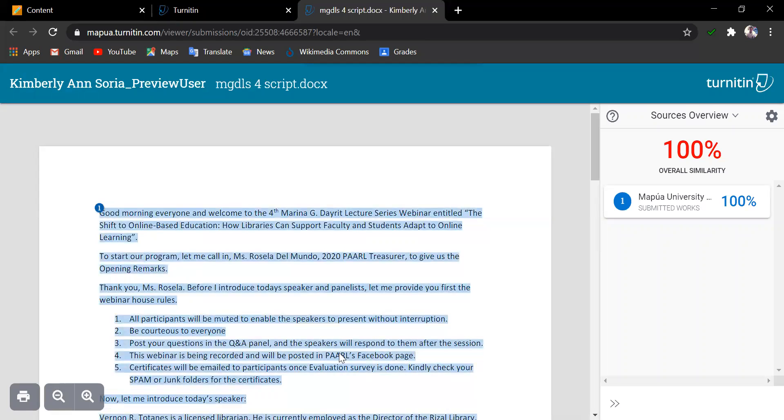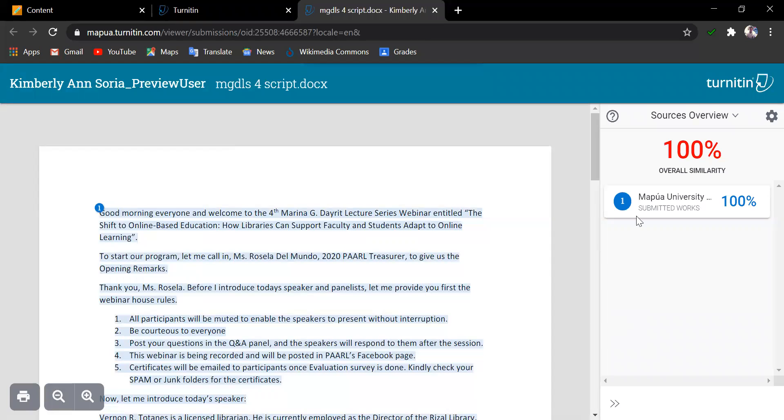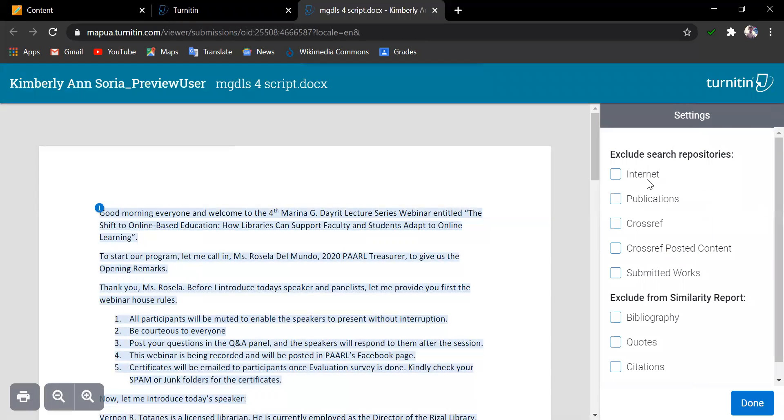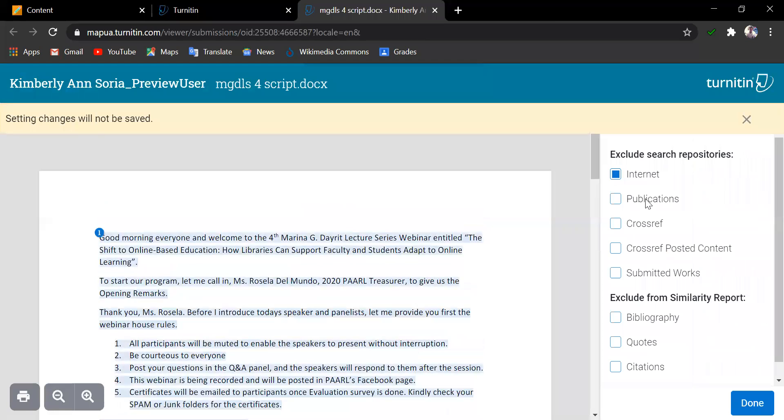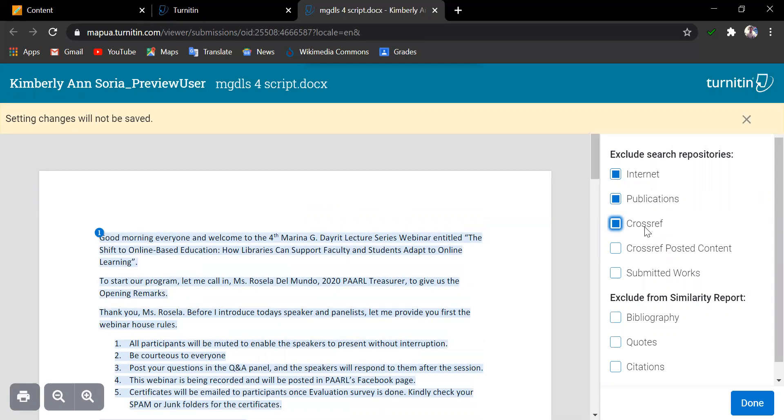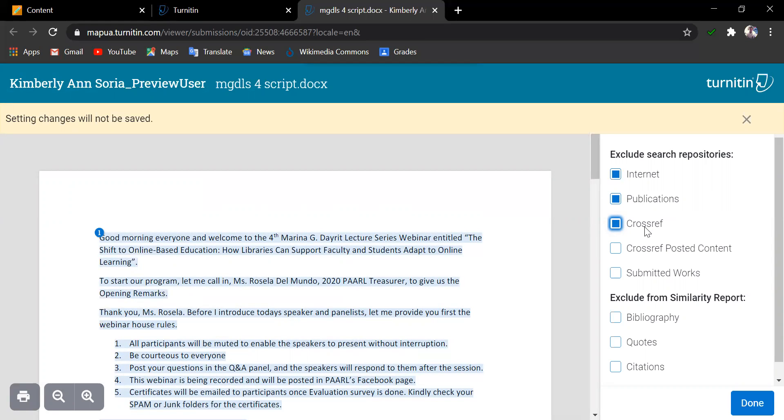Clicking on the settings, let us try to exclude search repositories in the similarity report. Say, for example, the Internet, Publications, Crossref. And once the student does that, of course, the settings will not be saved because only the instructor can do that. So, even if the similarity score decreases at the student's end, the instructor can still see the actual and initial similarity report score.